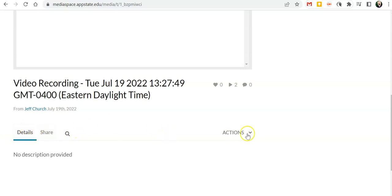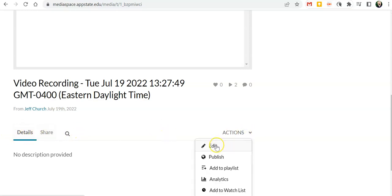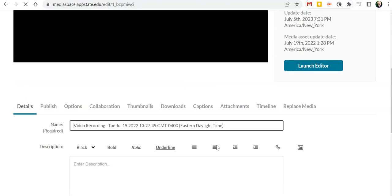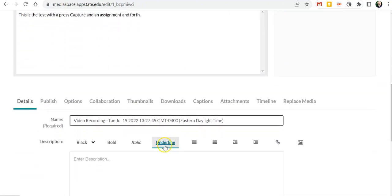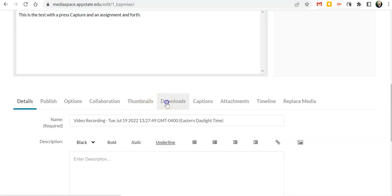But if I go to actions and go to edit we get all these pieces here and this is where we can add closed captioning, thumbnails, that type of thing.